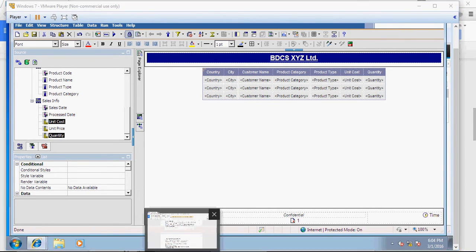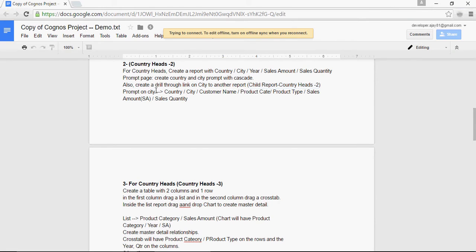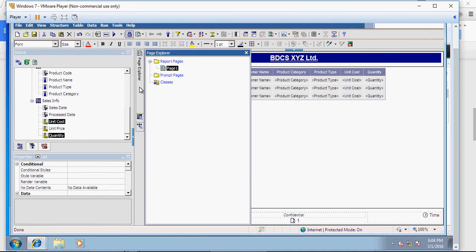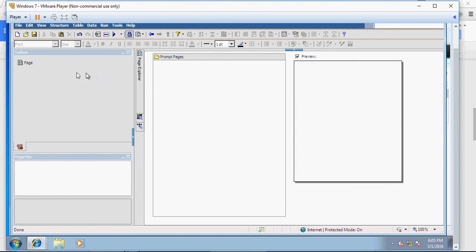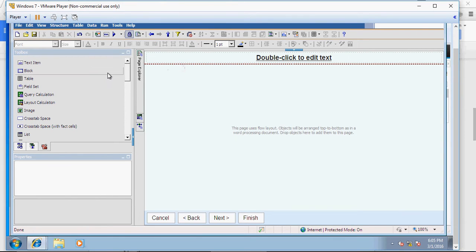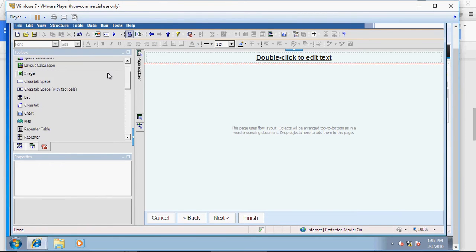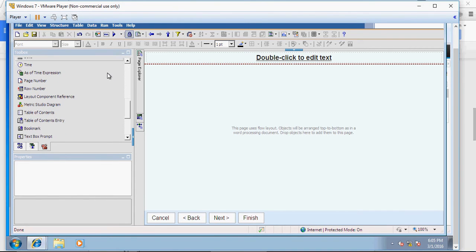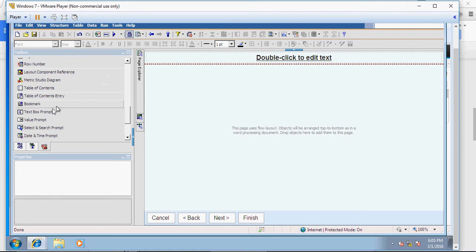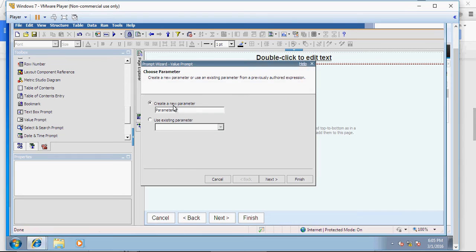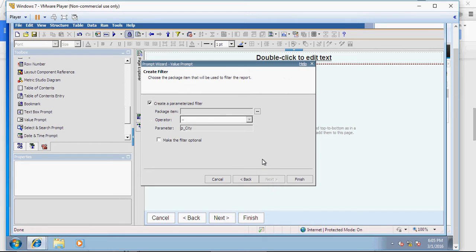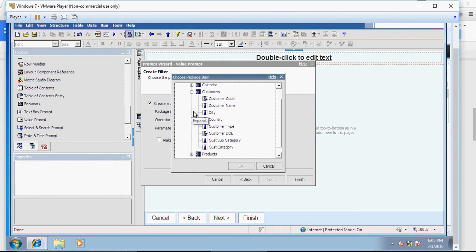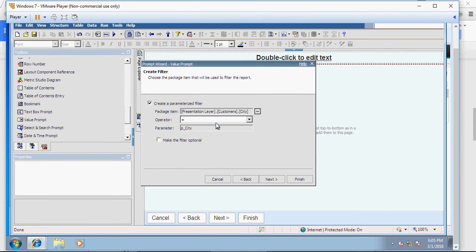Next step is to create a prompt on city. So I'm going to create a prompt on city. Same logic. Go to page explorer. Click on prompt pages. Drag and drop the prompt page. Go to the toolbox. Drag and drop the value prompt. And give a parameter, let's say p underscore city.